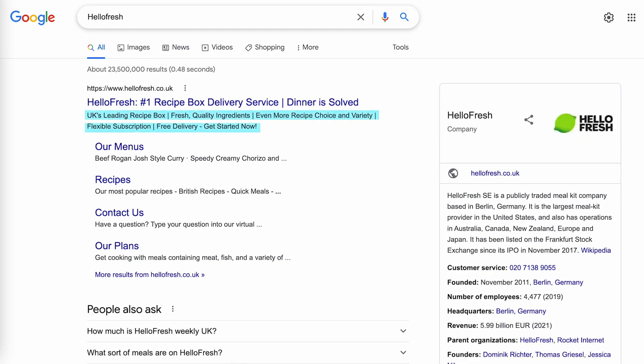And this one from Hello Fresh: 'UK's leading recipe box. Fresh, quality ingredients, even more recipe choice and variety. Flexible subscription. Free delivery. Get started now.'